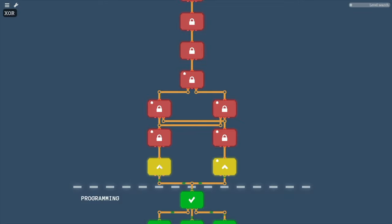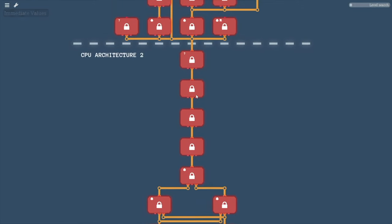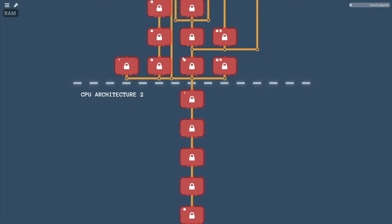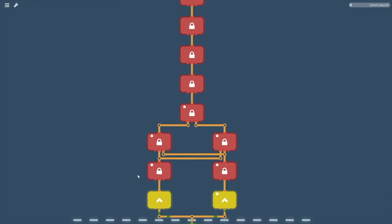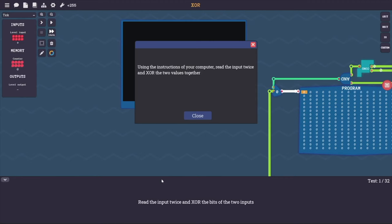So the first two tasks we have to do are XOR on the left and byte constant on the right, and that goes up to byte XOR, equality sign, less-wide instructions, opcodes, immediate values, and conditionals. Hm, maybe this isn't going to go where I thought it was going to go. Let's jump into XOR here.